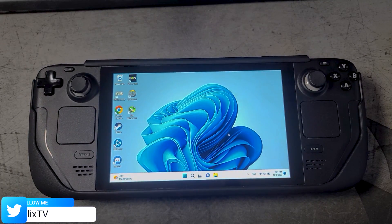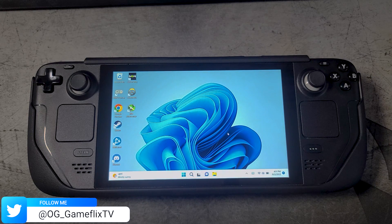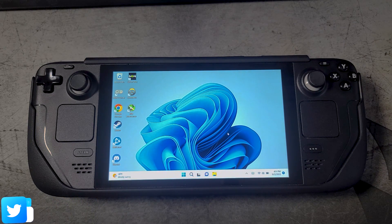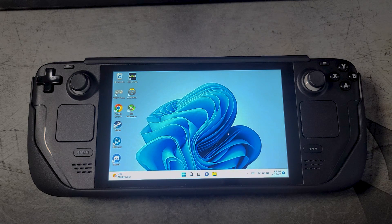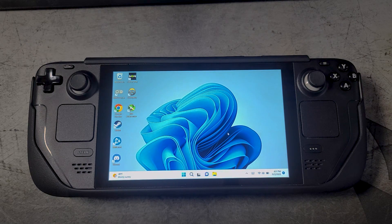What's up guys and welcome back to Overkill Gaming, your home for high-end gaming whether it's PC, PS5, or handheld. We got you covered. Many of you may have seen my WinDeck setup video, which is where I showed how to set up Windows 11 on the Steam Deck.